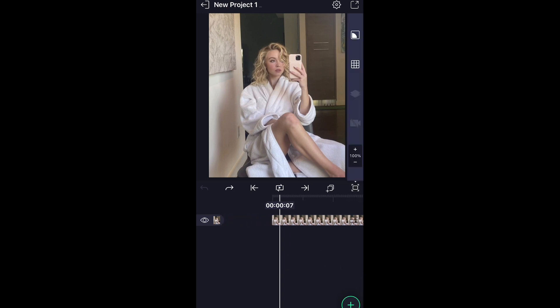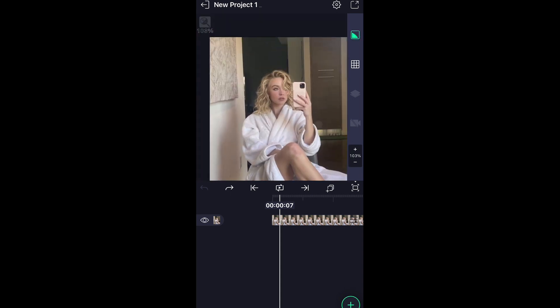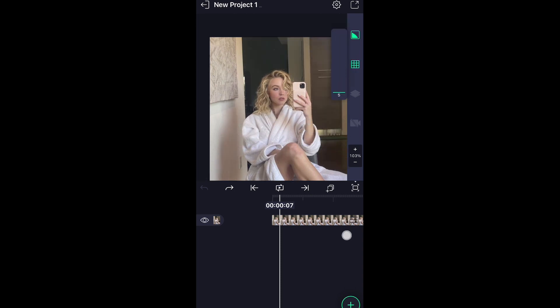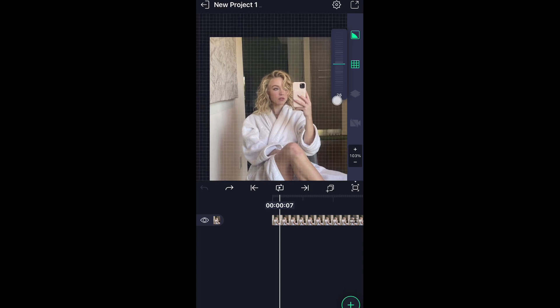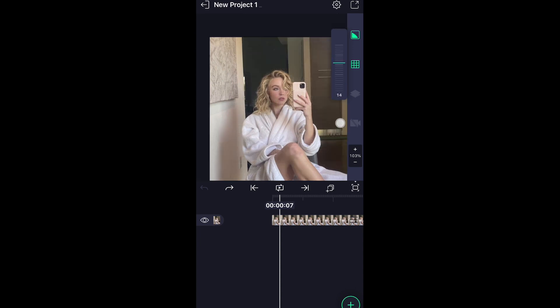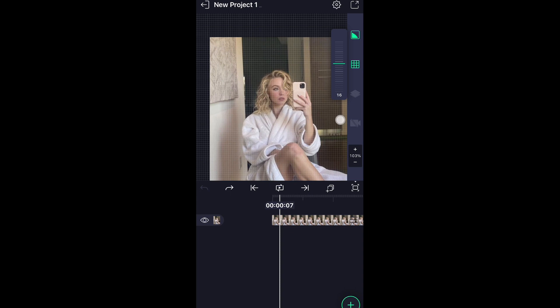Now this right here, this little thing right here, it gives you so many options. I'm not too sure what this does, but this gives you a grid on your photo. So if you're doing really precise editing or animations, it will definitely come in handy.